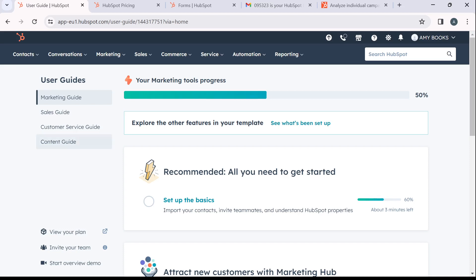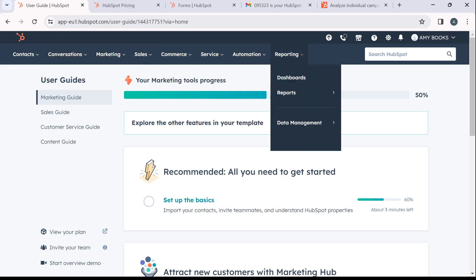So from this homepage, check the top corner of your screen. You're going to find a couple tabs: contacts, conversions, marketing, sales, commerce, service, automation, and reporting. So go ahead and click on reporting.